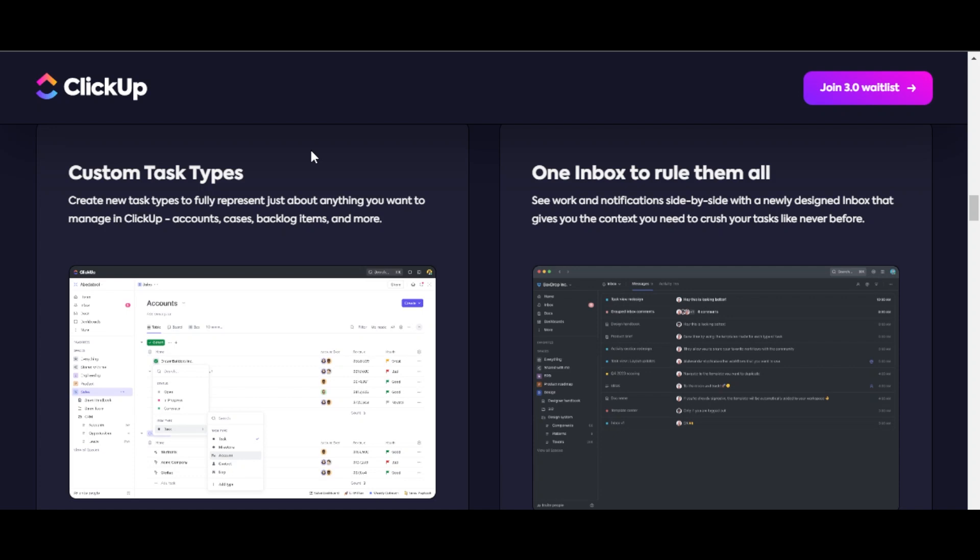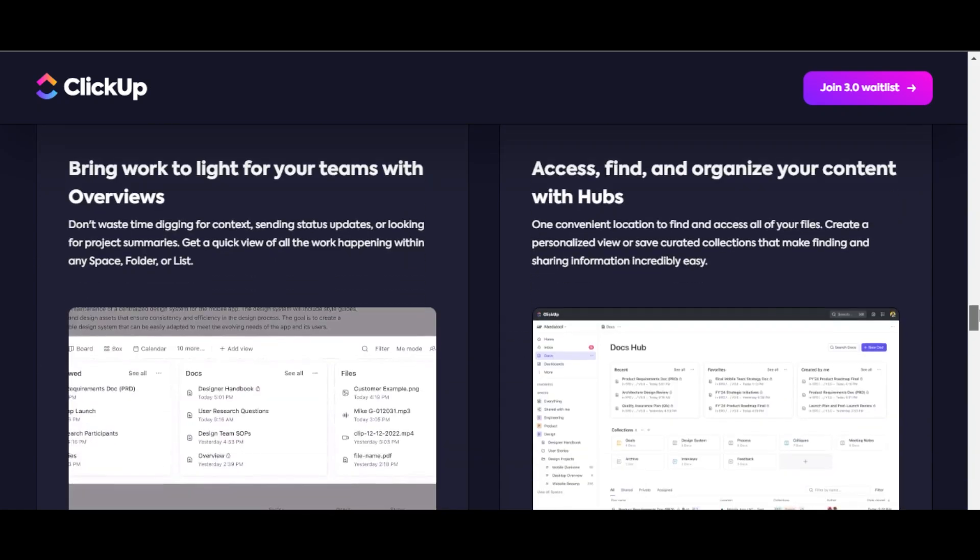We're also getting one inbox to rule all of the different tools. You'll be able to see work and notifications side by side with a newly designed inbox that gives you the context you need to crush your tasks like never before.